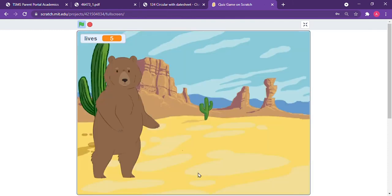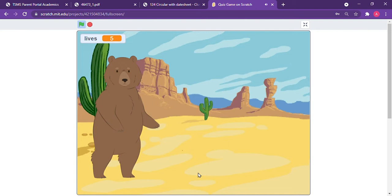Ha ha ha ha ha. You fell into my trap. Now I will eat you up. But if you answer these questions right, then I will let you go. Let's see.